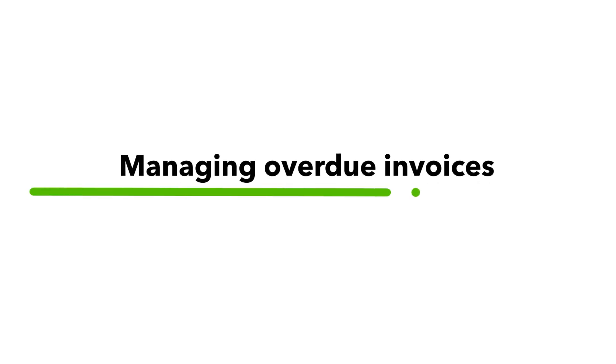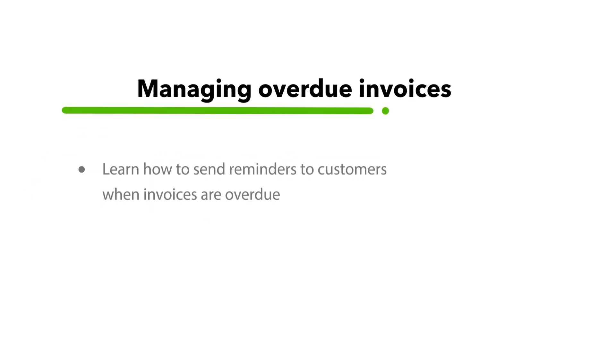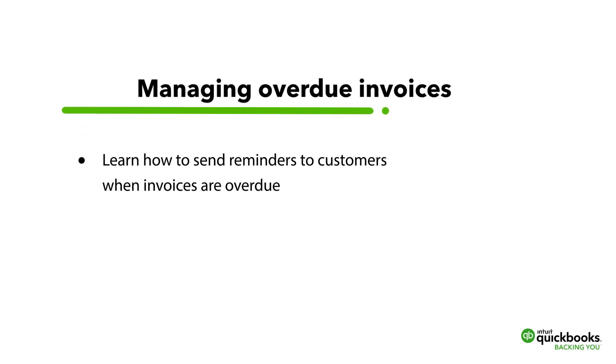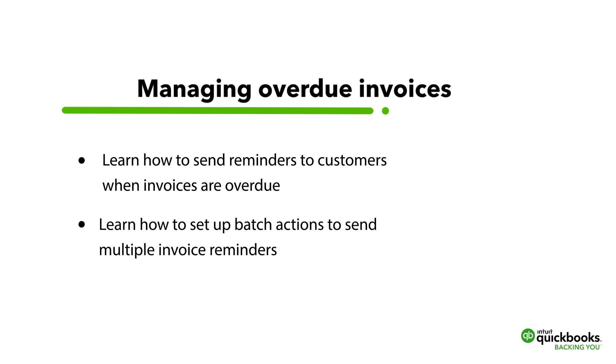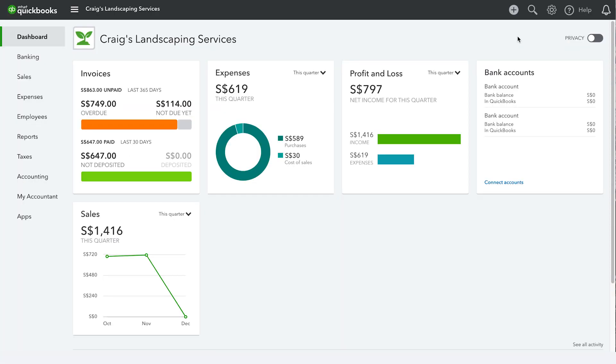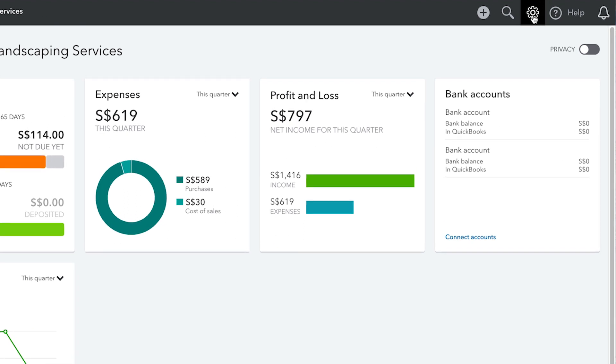In this video, we will show you some options to ensure customers are sent reminders when invoices go past their due date for payments. We will also show you how to set up batch actions to send multiple invoice reminders. Let's see how easy it is to set up.